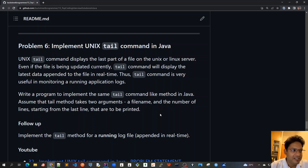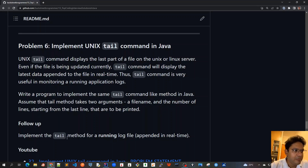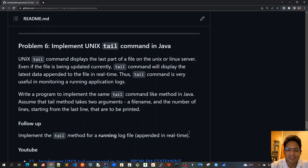Good morning, friends. Let's implement the follow-up where we will use the tail method for a running log file which is appended in real time. This is the actual use case of the tail command. We normally don't use the tail command for a static file, but we use it to monitor a real-time log file which is appended in real time.